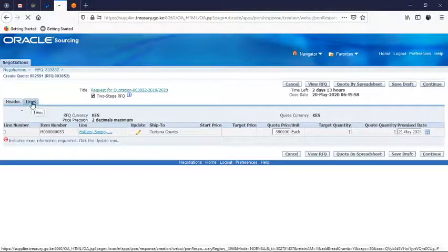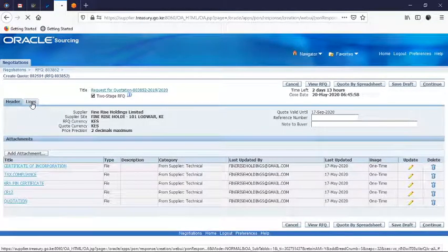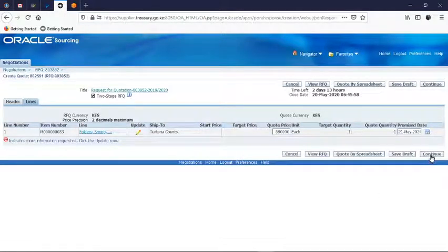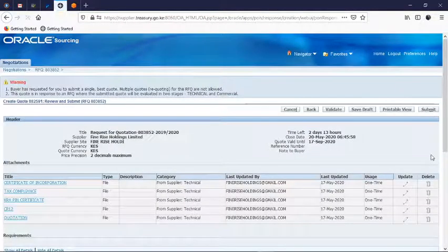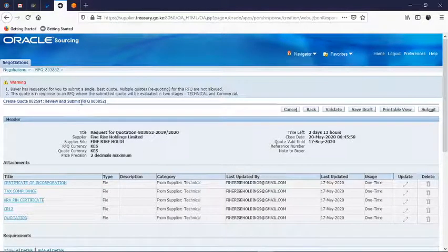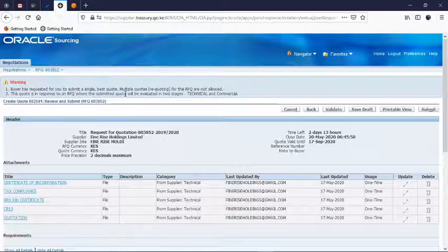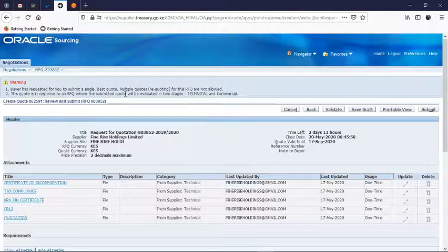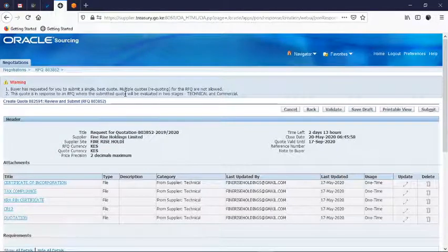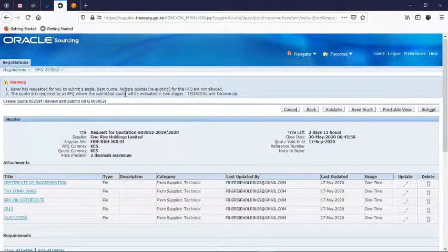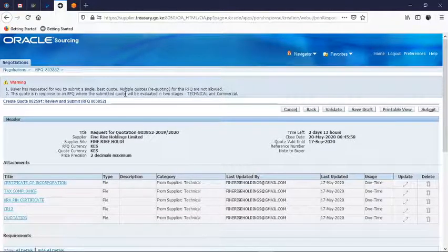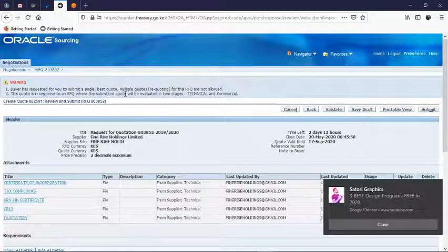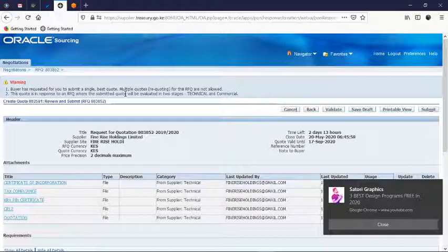That's a must, you must fill that one because without that one you can't proceed. From there you continue. So the warning: a request for you to submit a single best. Always make sure you submit the best quote because there are no multi-quotes in this RFQ. Then the other warning is this quote is in response to an RFQ where the submitted quote will be evaluated in two stages: technical and commercial. There are always two stages that the RFQ must pass before the awarding. You will always be notified of all those steps.